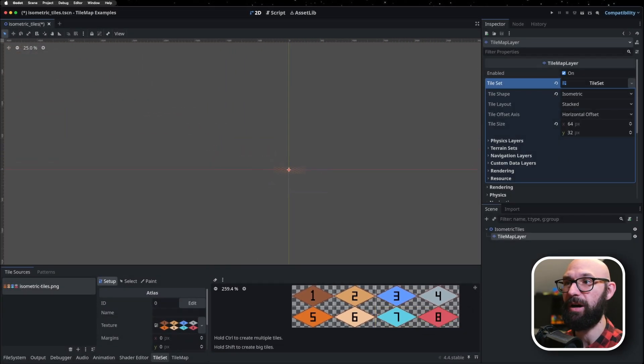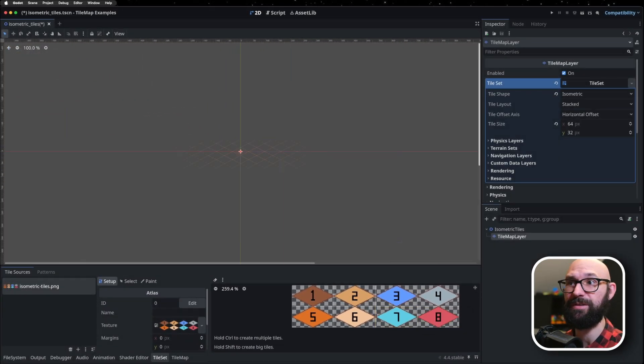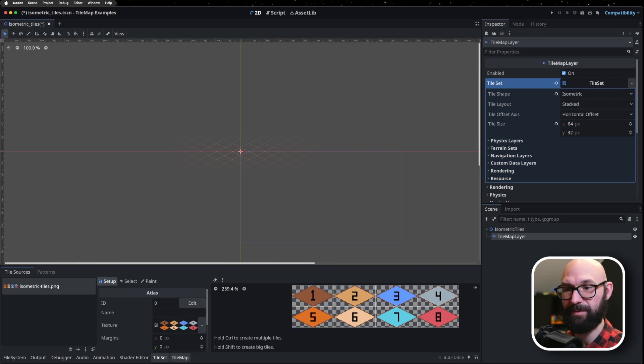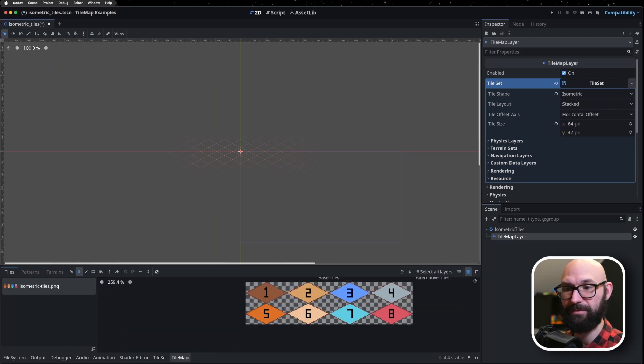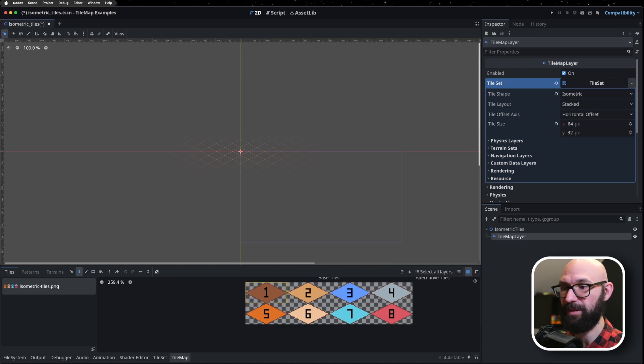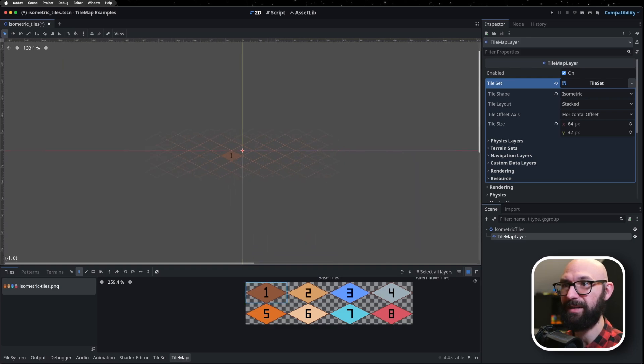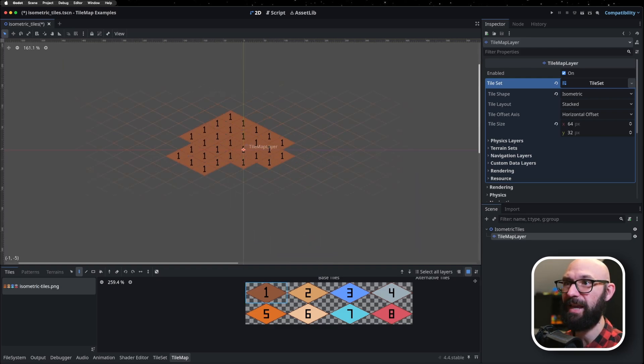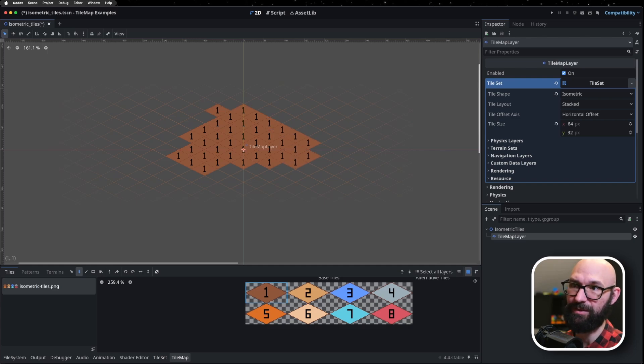As a quick test, we can hop over into our scene. If we zoom in, I'm just going to click on our tile map tab here down below, select the number one, and I can easily paint this. And we're already off to the races. Everything is looking pretty good so far.